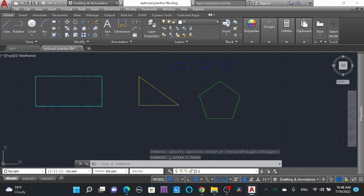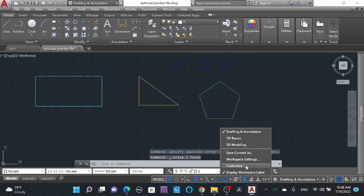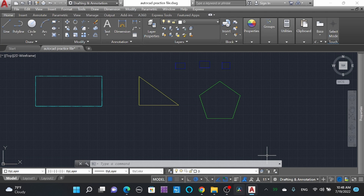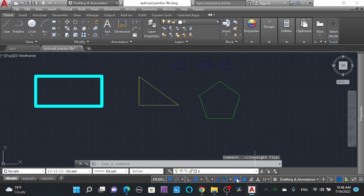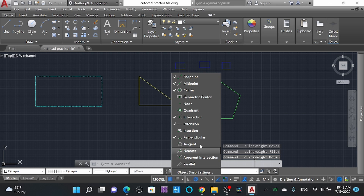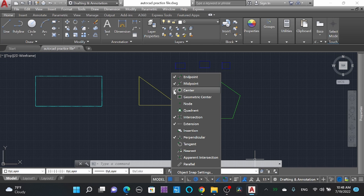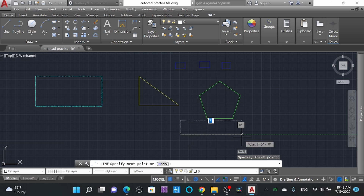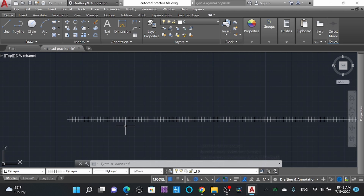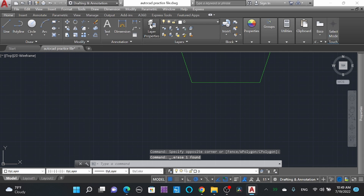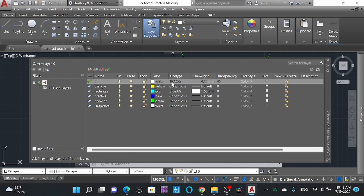Similarly, here in Drafting Settings you can change and customize your working settings. Scaling can be changed in the layout/printing option. Here is the line weight. The snap option — look here: Endpoint, Midpoint, and Center snap options. Here you can see the check mark. I will draw a line and demonstrate.